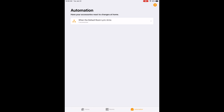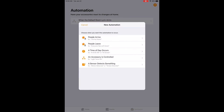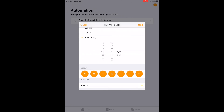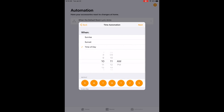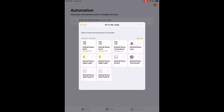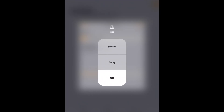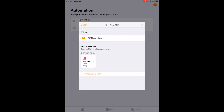Another thing you can do is set automation at a time of day. I'm going to set my Lyric system at — since it's 10:10 right now — at 10:11 AM, repeat every day of the week. I hit Next, set my default room Lyric, hit Next, and I'm going to want my Lyric to arm away. I hit Done.